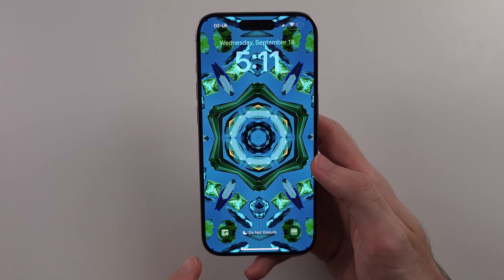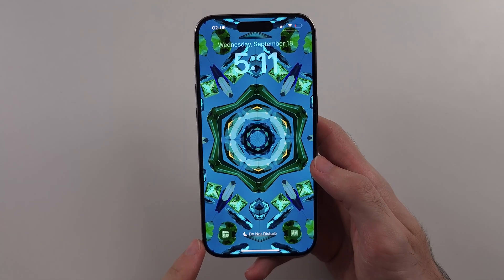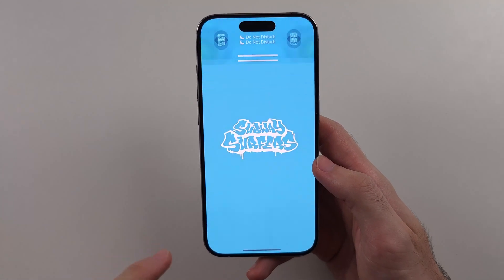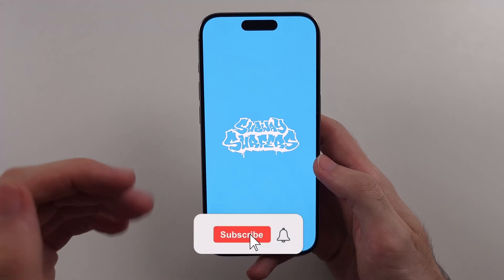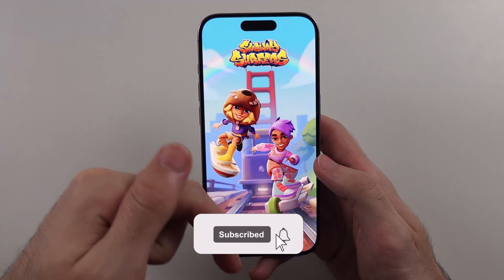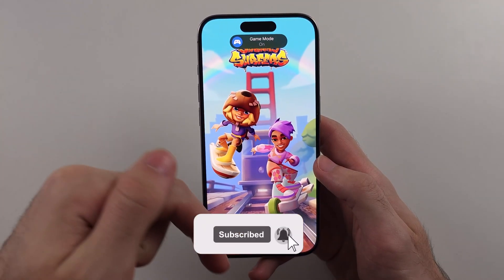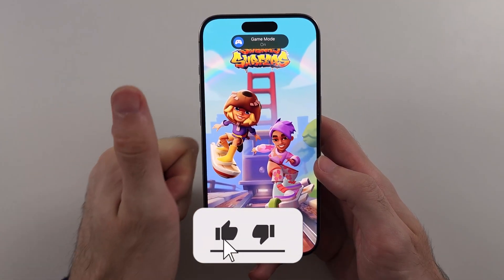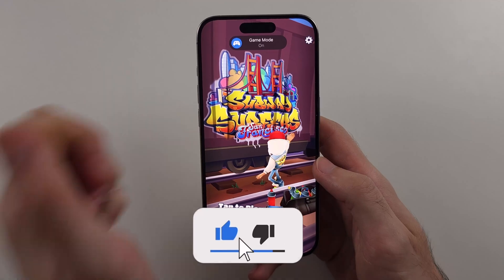Here is how you put apps on the lock screen of your iPhone. But first, hit the like and subscribe buttons down below — it really helps me out. Thank you.